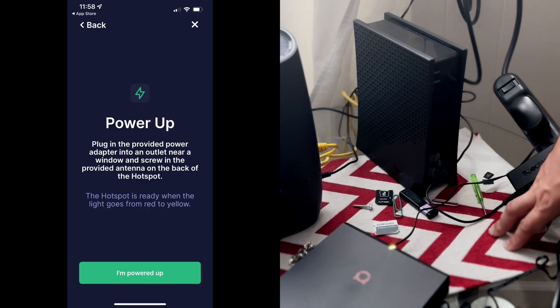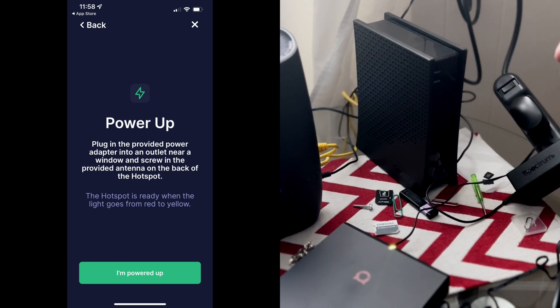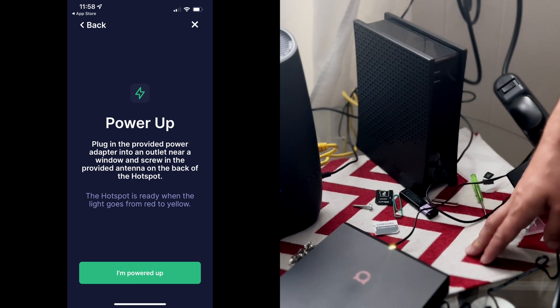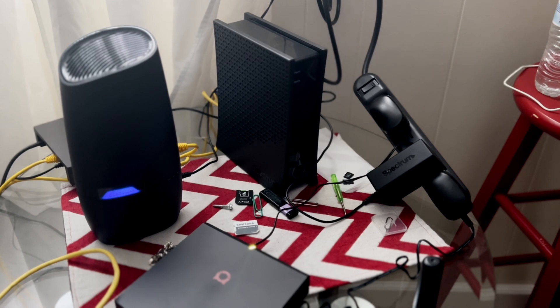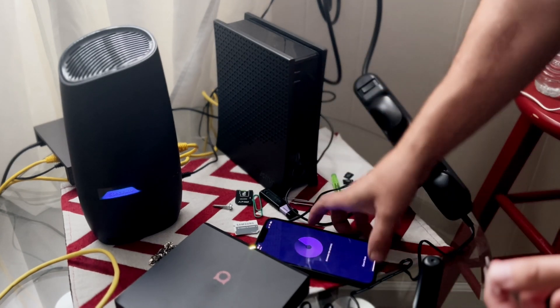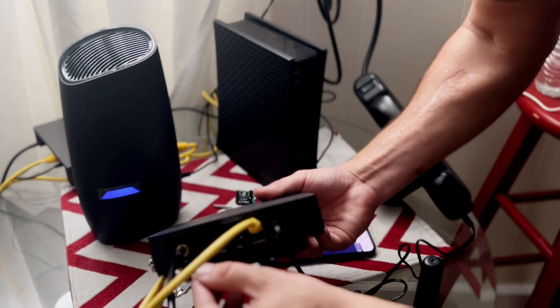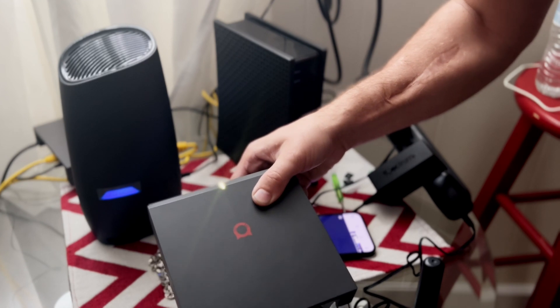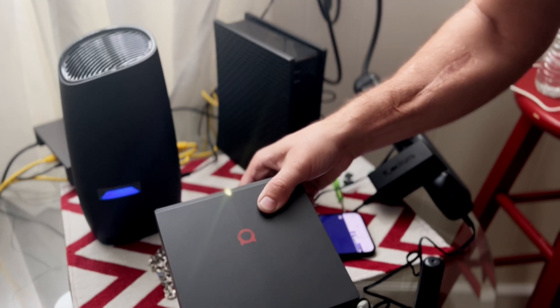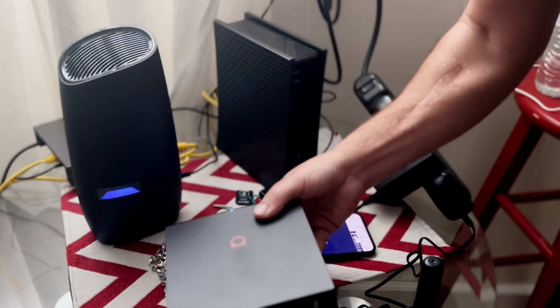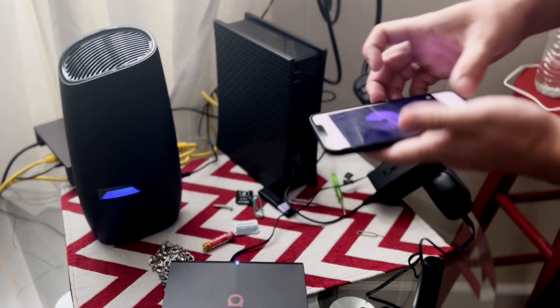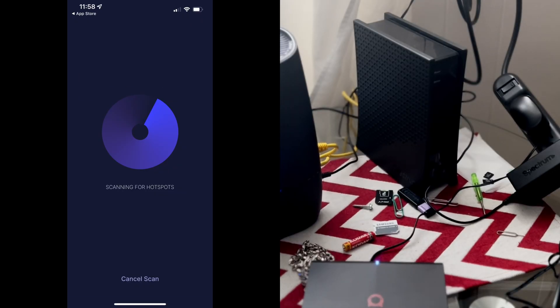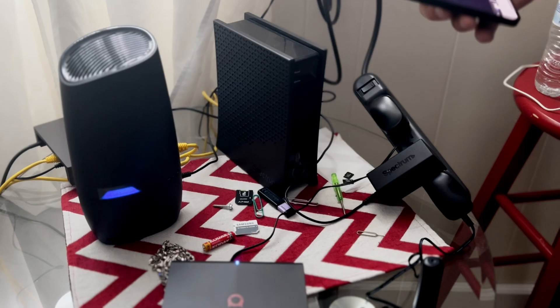Then it will tell us to power on our device. Our device is already powered on and it is definitely receiving power. We're going to press I'm powered up. Then it will ask us to connect our Bluetooth to scan for the device. Before you start scanning like this, you want to come right here and you want to push this Bluetooth button. You want to hold it for like five, six seconds before it turns blue. Once it turns blue, you want to let go and then you want to scan for your device. Once you are scanning for your device, it will pretty much find the device and it will ask you to connect to it via Bluetooth.